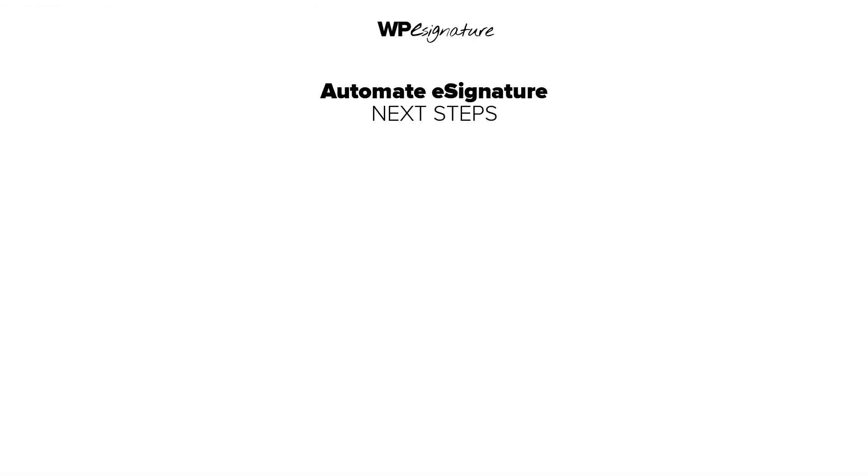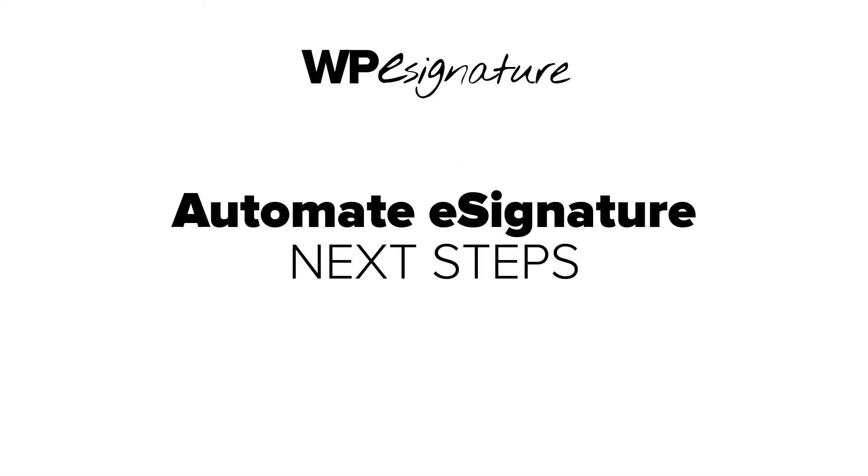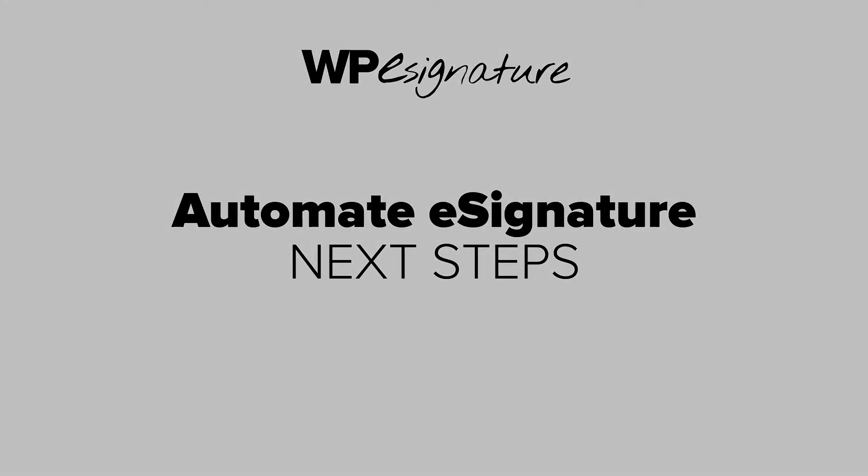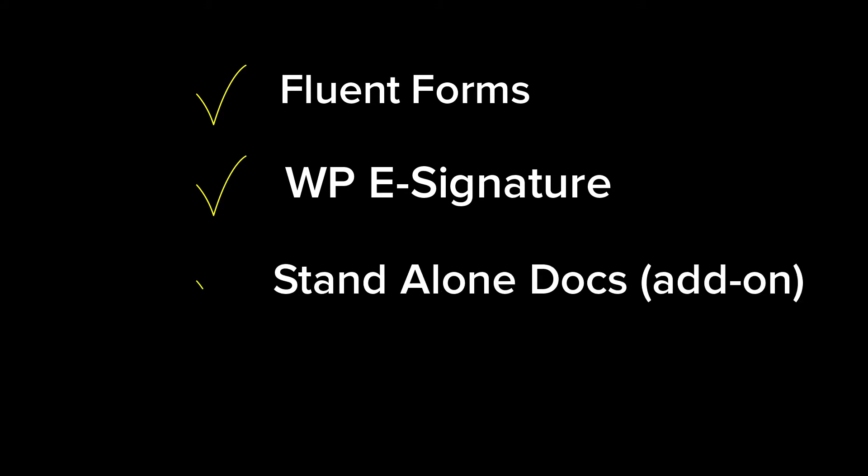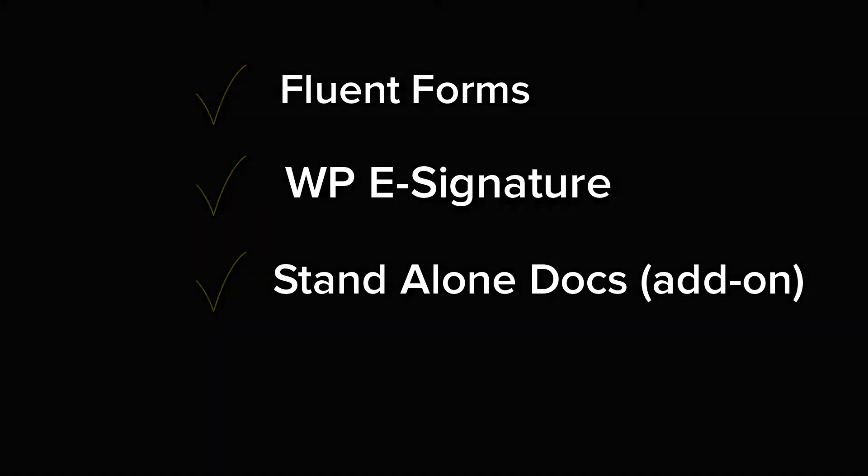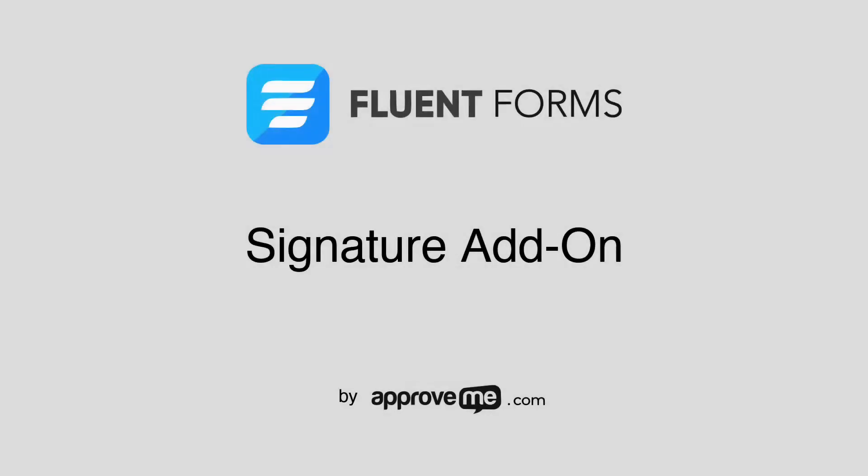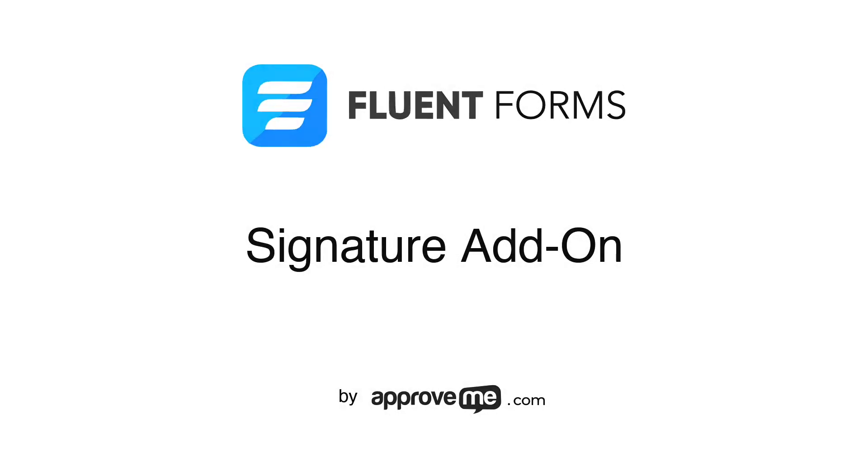In order to automate the contract creation process, we'll need the following plugins installed: Forminator Forms, WPE Signature by ApproveMe.com, our standalone document add-on which comes with a WPE Signature license, and the free signature add-on for Forminator Forms by ApproveMe.com.